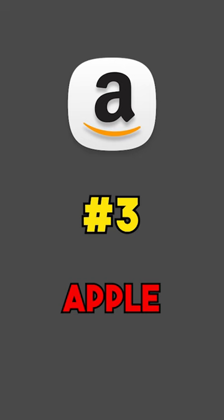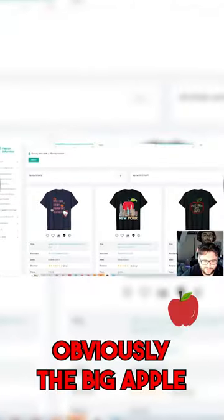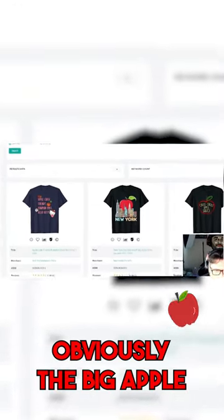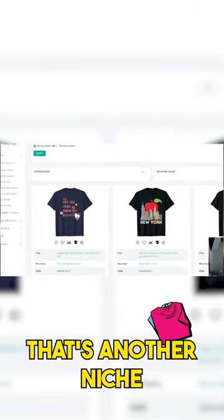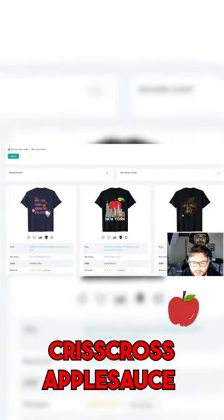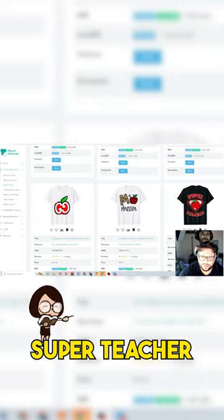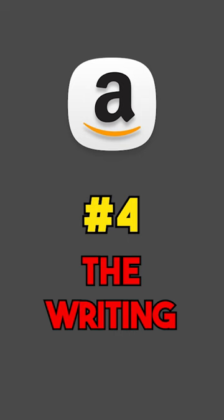All right, the next niche is going to be apple. Obviously the big apple, apple cider. You can see that's another niche - crisscross applesauce, super teacher - and then it has an apple.